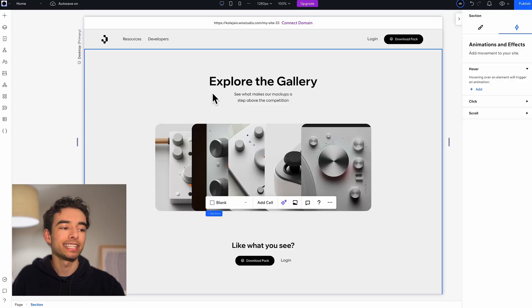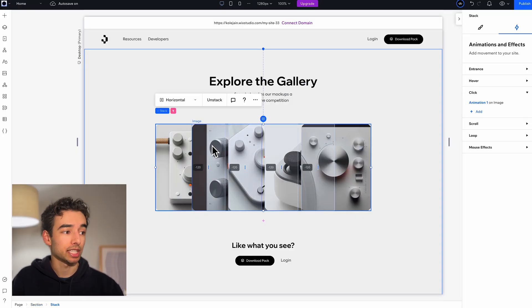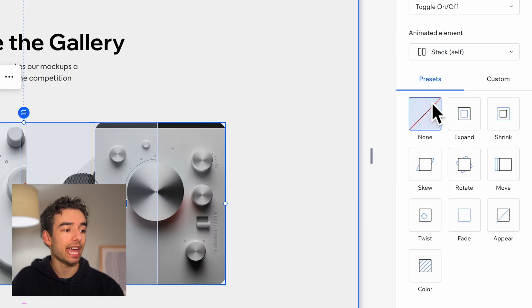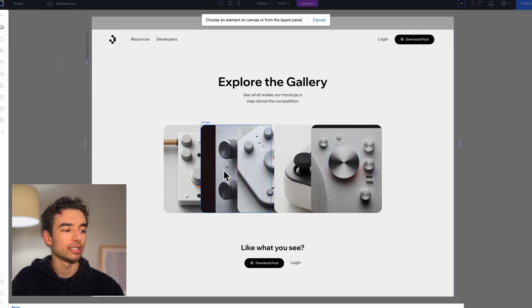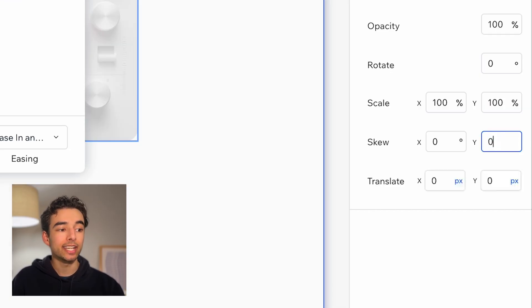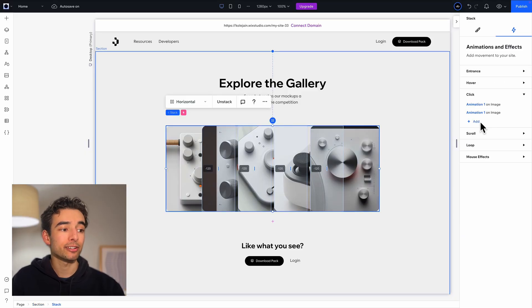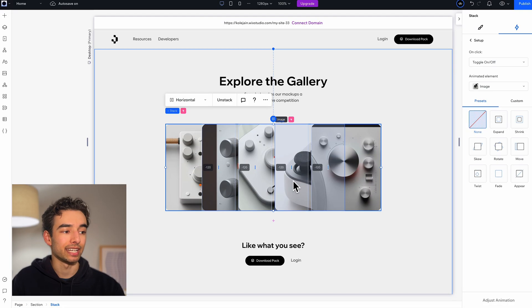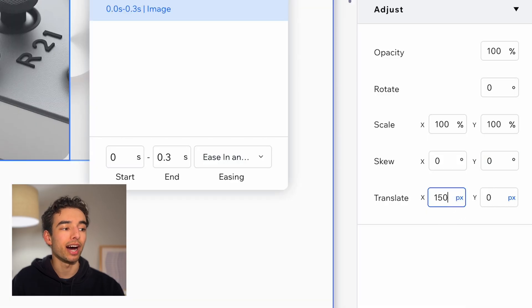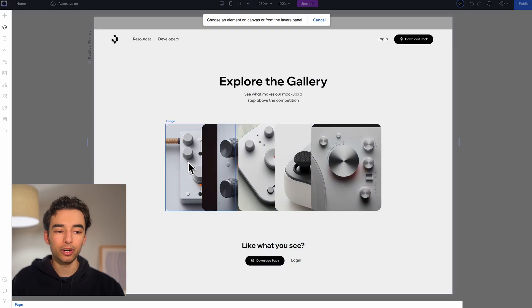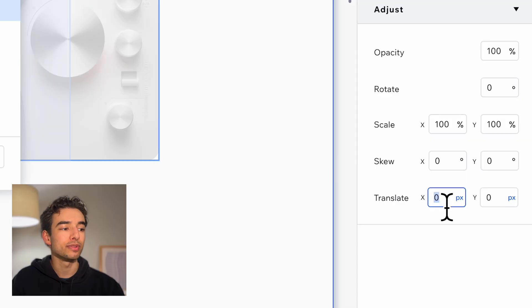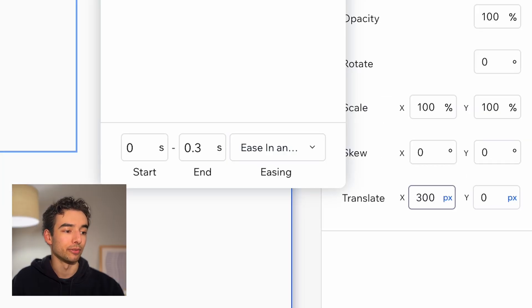The other cards are a little different since I need to translate those too. Select the stack, add another click animation, and select the card left of center. Reset the tilt and set the x translate to negative 150 to move the 120 pixels plus a little spacing in the middle. Then repeat on the right side with x translate set to 150 pixels. For the outer cards, set them to negative 300 pixels and 300 pixels on the right.